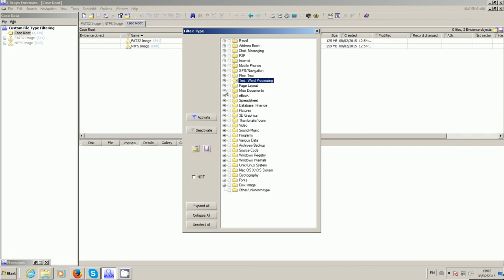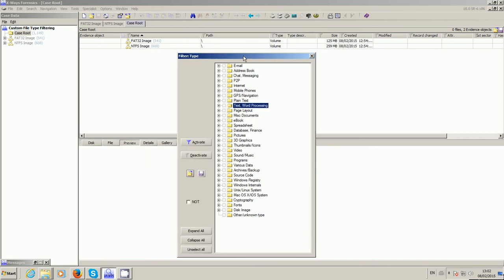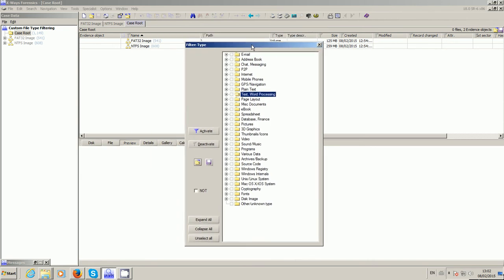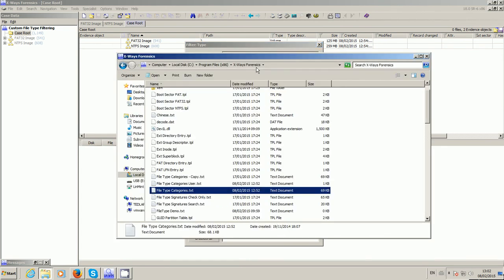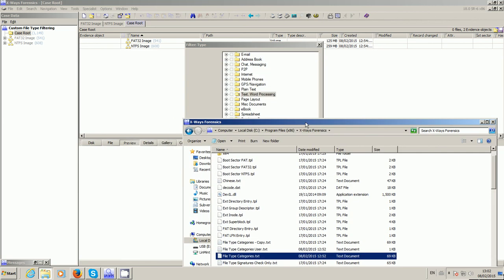This dialogue here, which people may not realize, is just based on a text file that's within the root of your X-Ways Forensics directory, and that can be changed. In here is my Program Files X-Ways Forensics, and that's the file that controls that dialogue. We can edit that quite simply just using Notepad or whatever.